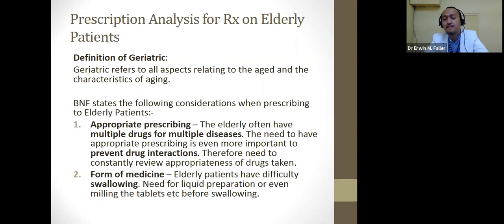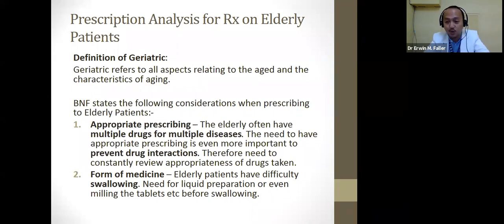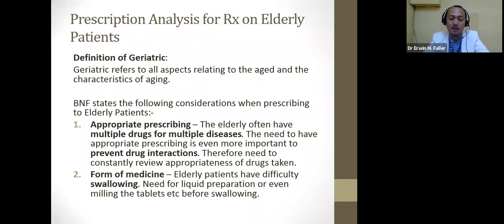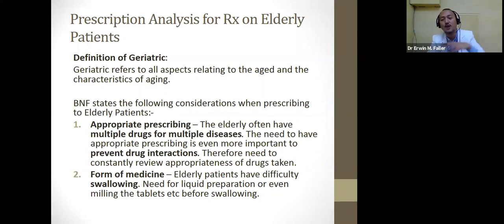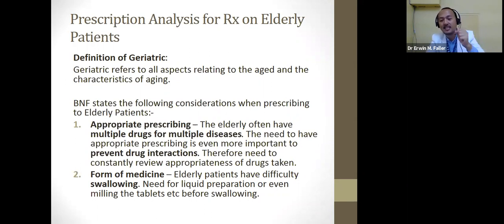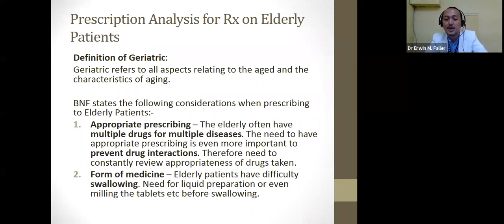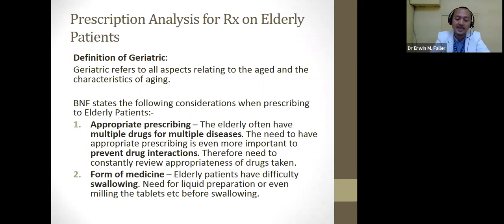In terms of dosage form, some elderly patients may have difficulty swallowing. That problem needs to be addressed — we may need to talk to the prescriber about changing to a liquid preparation. There may also be issues of dexterity — elderly patients may have difficulty handling certain medications due to trembling hands. These concerns need to be communicated collaboratively with prescribers.